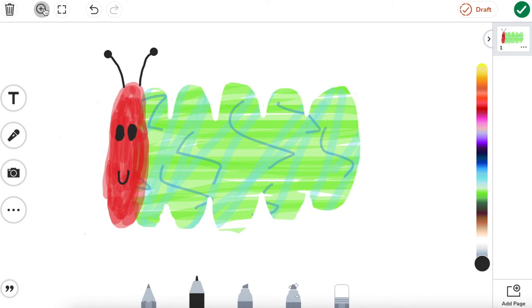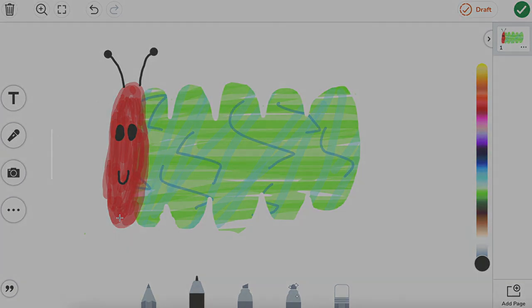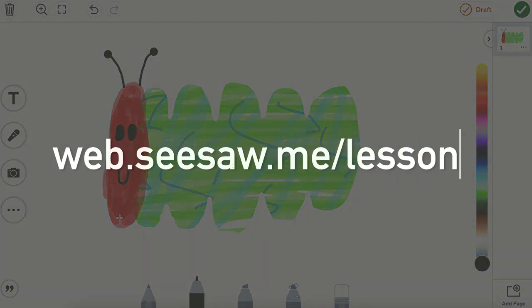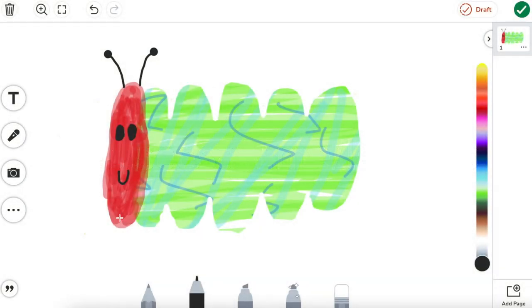Remember the tricks of zooming in when you need to and also changing the pen size to help you out with trimming and making beautiful details onto your drawings. If you enjoyed this video, please like and subscribe. And don't forget to go to web.seesaw.me slash lessons to see what we're working on next.